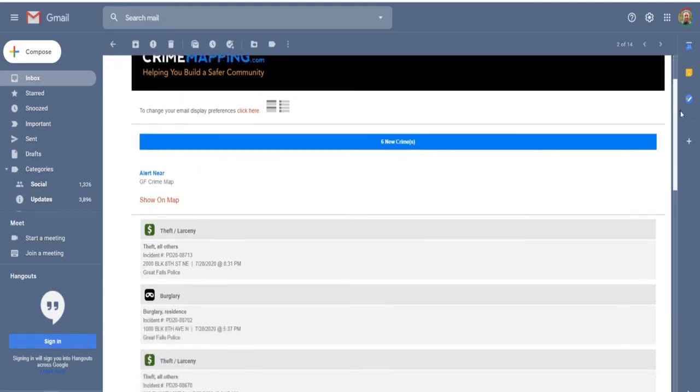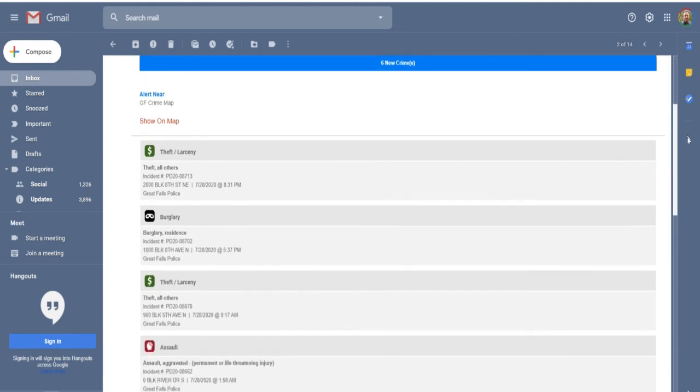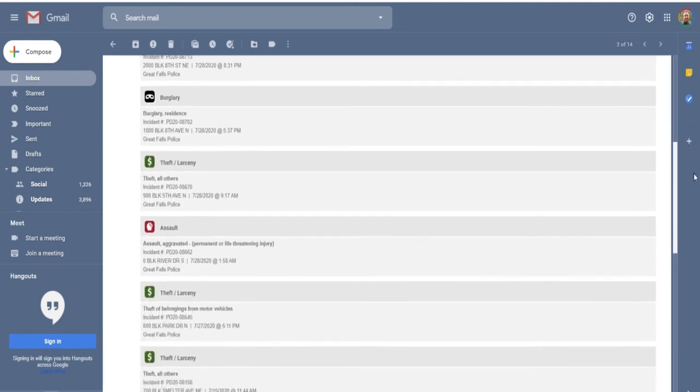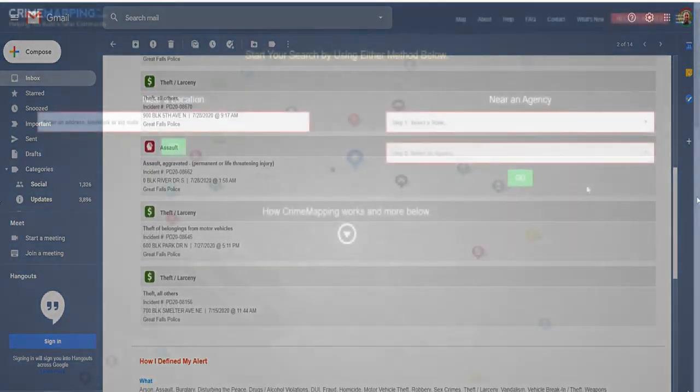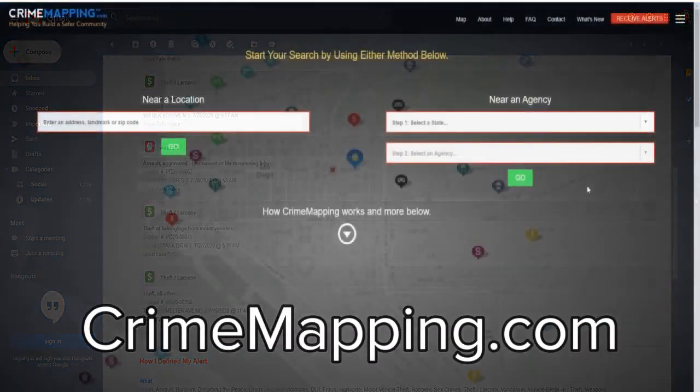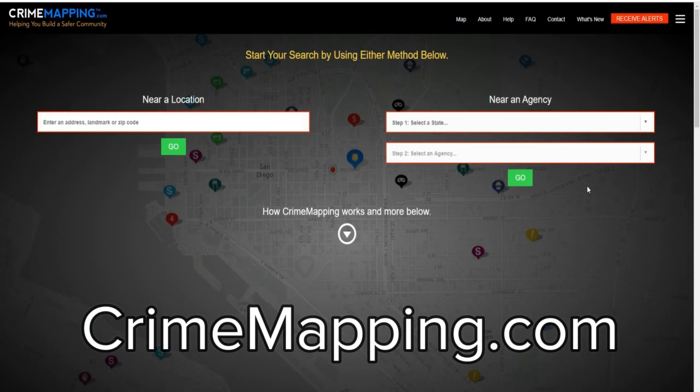And that email will look something like this. That's it — go to CrimeMapping.com to learn more.